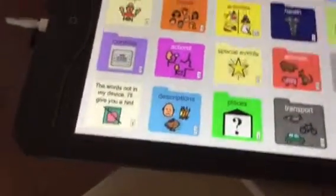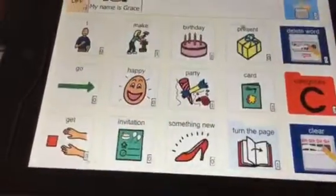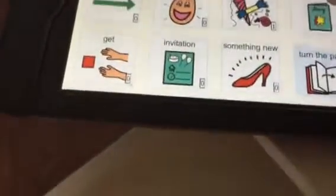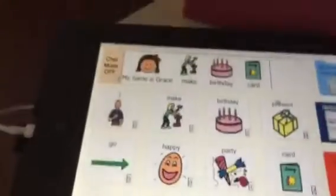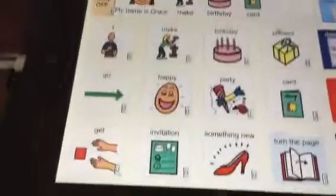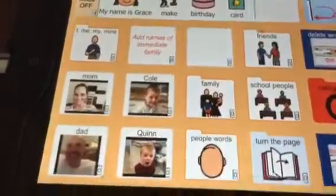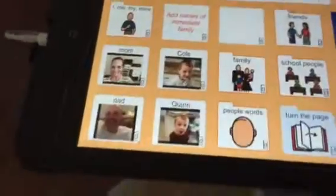Categories, special events. Gracie, let's make a birthday card. Categories, people, for one of our friends, for Jake. You ready?